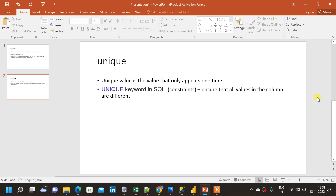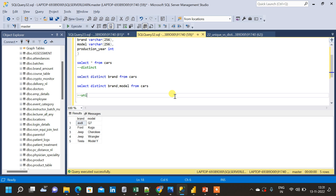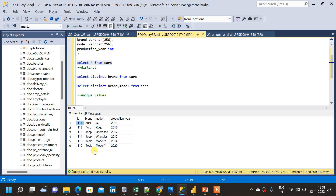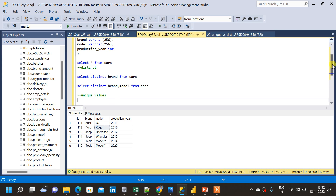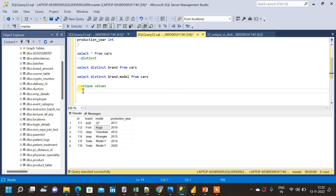Since UNIQUE keyword is not used like SELECT DISTINCT, we will use another technique to find unique values from a column. Let me query the table and examine the data. Unique values means values appearing only one time. In the brand column, Audi and Ford appear once, while Jeep repeats two times and Tesla also repeats two times. So the unique values from brand should be Audi and Ford. To find unique values we use COUNT and the HAVING clause.